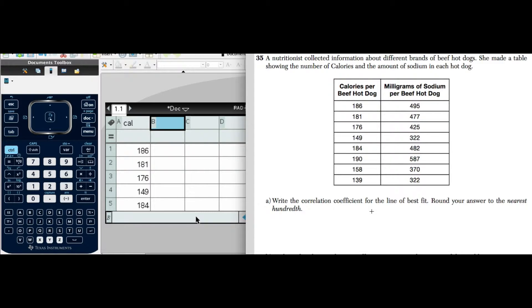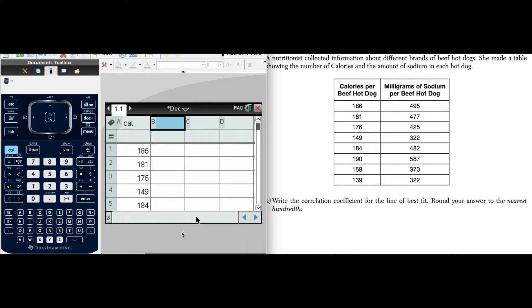After that we need to talk about what the correlation coefficient suggests in the context of this problem. We'll come back to that shortly. Let's go to the calculator.